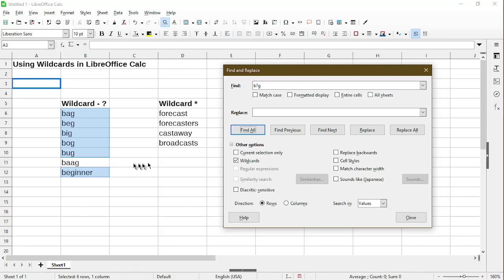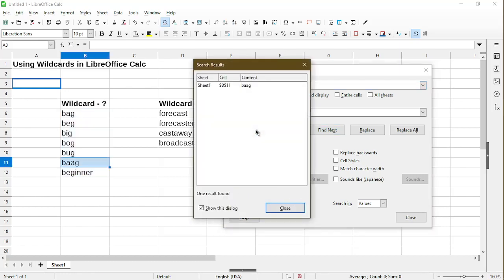If I did want to target this word, by the way I just made up, we can use two question marks. So now, the wizard is expecting two characters between the letters B and G. So now we see this shows up.